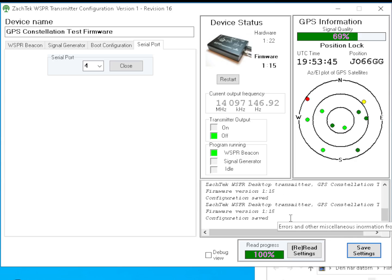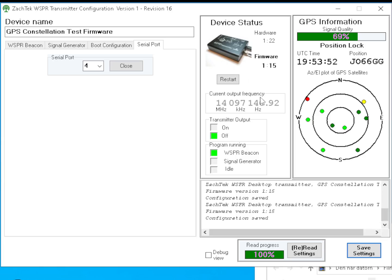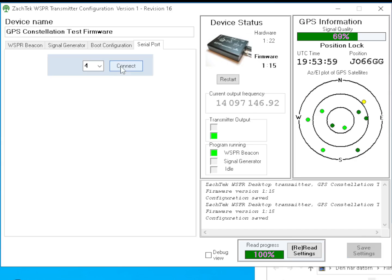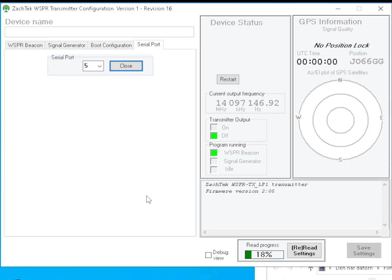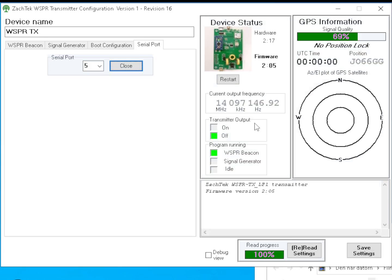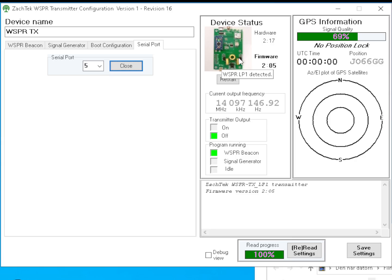This is GPS information and this is device status. That picture shows what kind of transmitter is connected. Let's close that one, I have another one connected here. Let's open up that one instead and you will see that's a different one - that's what's called the LP one transmitter. It has just one low pass filter.